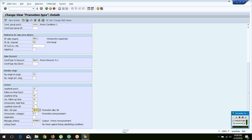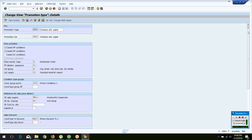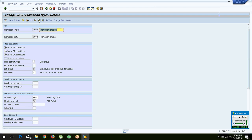You also configure the announcement category and the message schema, which determines the condition records for output generation — that is, how you announce to the stores.